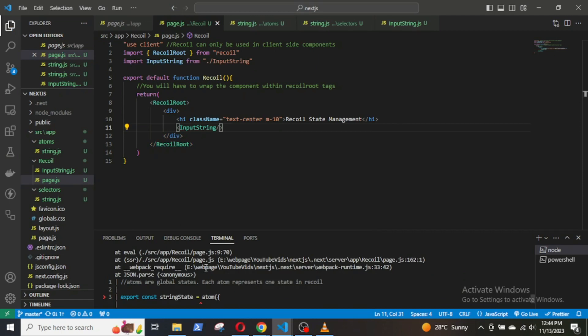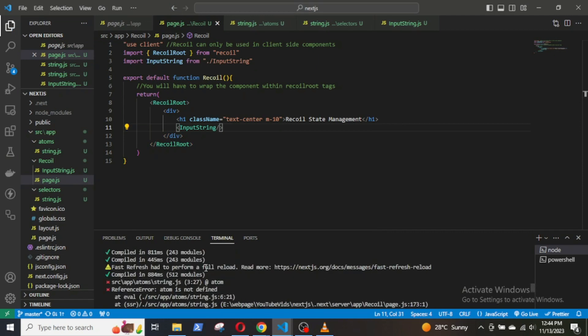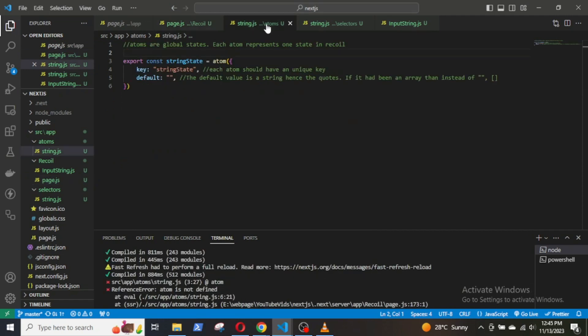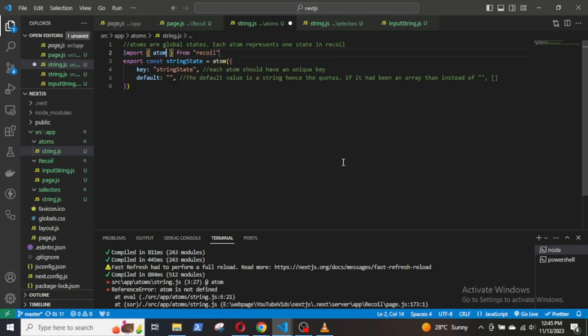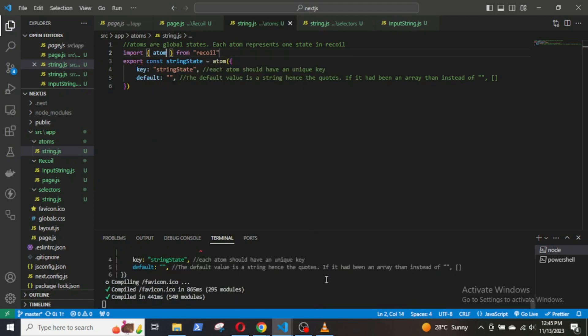Sorry, I forgot to import the atom hook from Recoil in the string.js file. Let's do that. Okay, done.